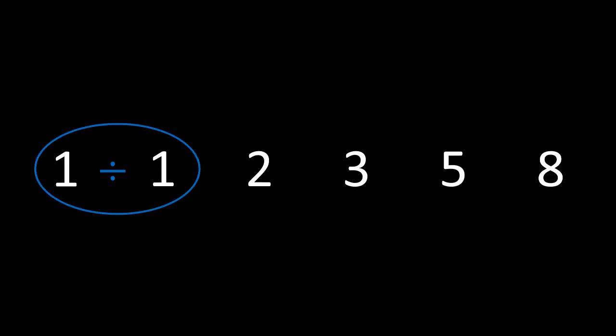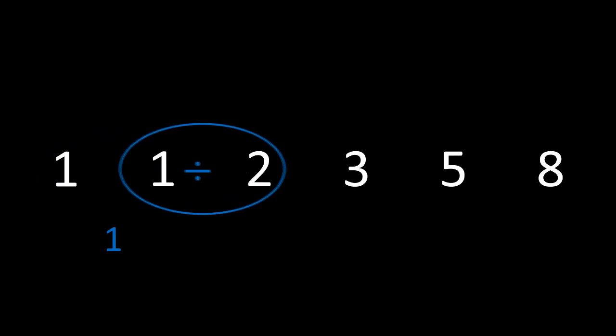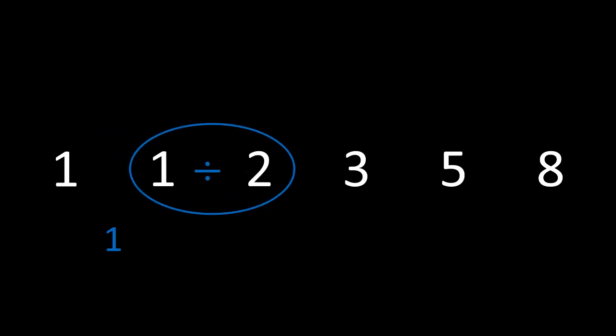To start off with, let's go back to our normal Fibonacci sequence. If we divide the first number by the second, we have a result of 1. Continuing on to the next position, dividing 1 by 2, we get 0.5.